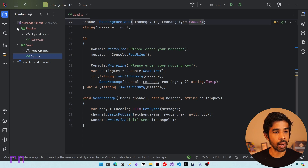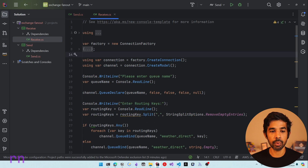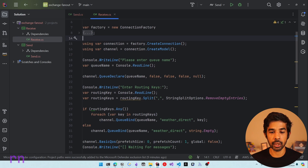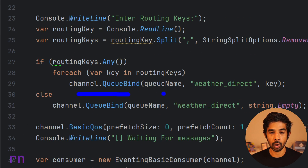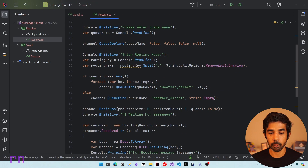If we switch over to our receive application, similarly we have set up the connection details to the Amazon MQ RabbitMQ instance and then set up the channel. Once the channel is created, we declare the queue and set up the binding. In the queue declare, we set up a new queue by taking in the queue name from the console so that we can create multiple instances when running different worker instances. We then take in the routing key and set up the queue binding on the queue name and also on the exchange type.